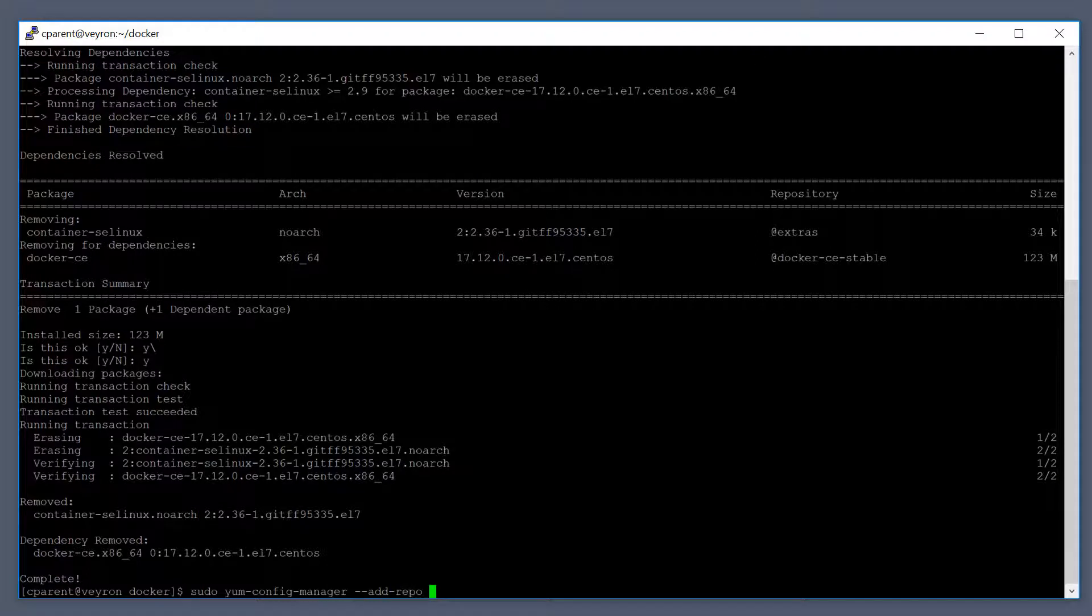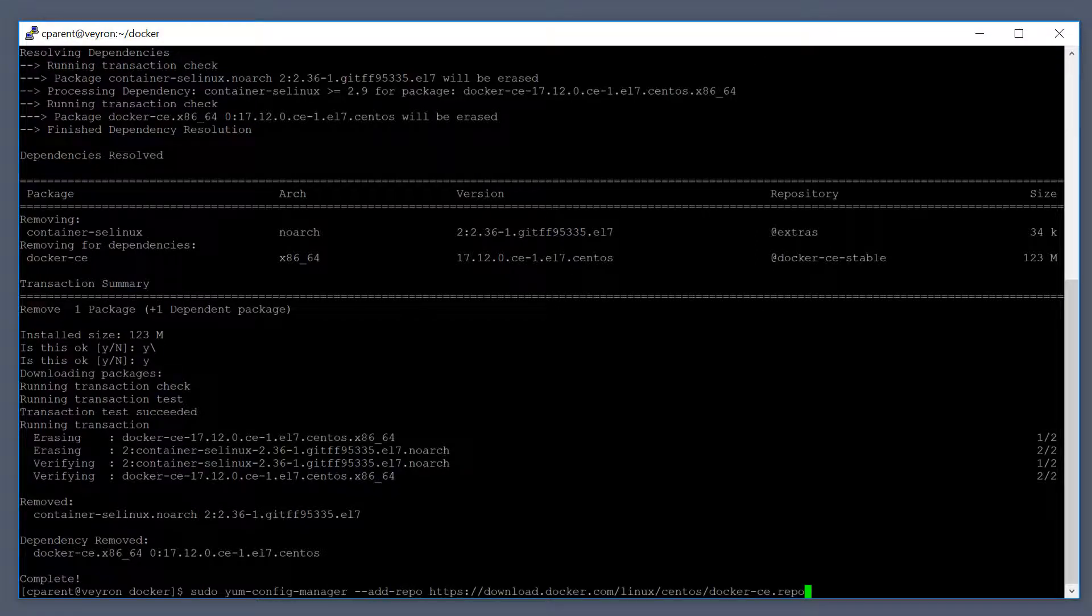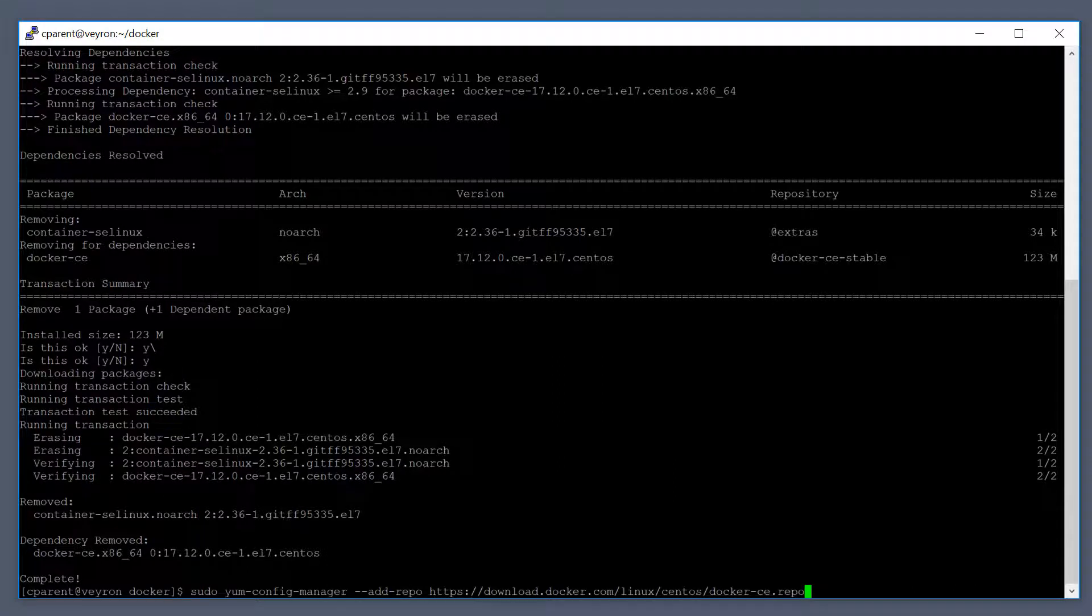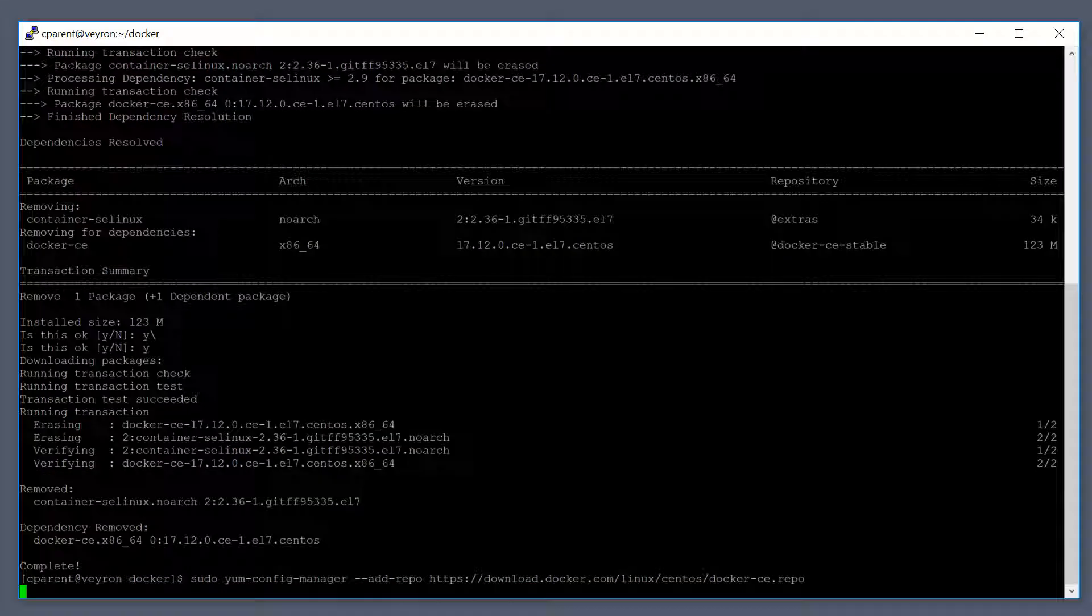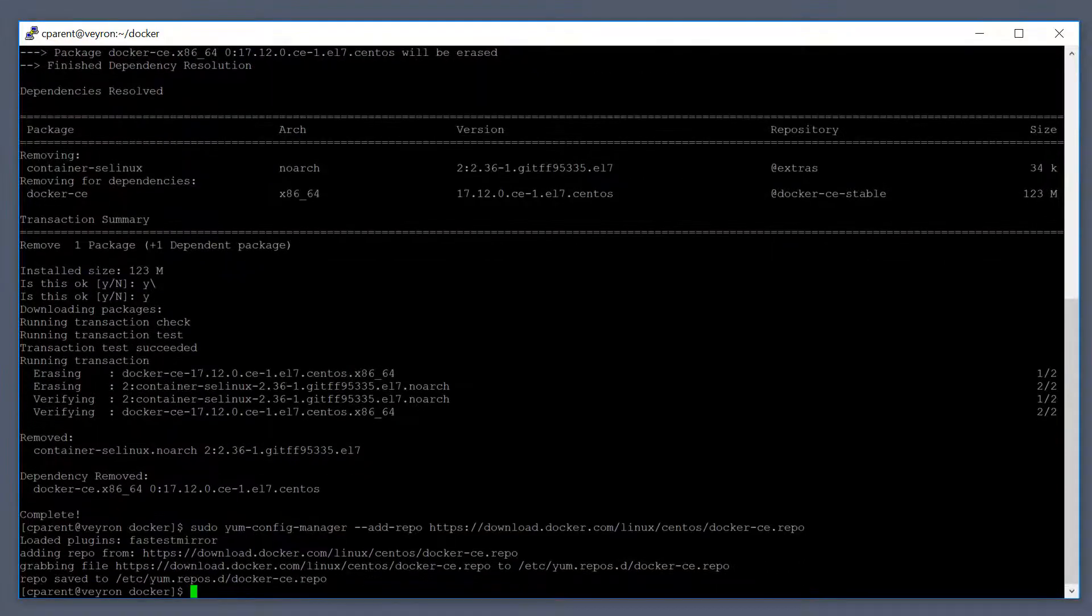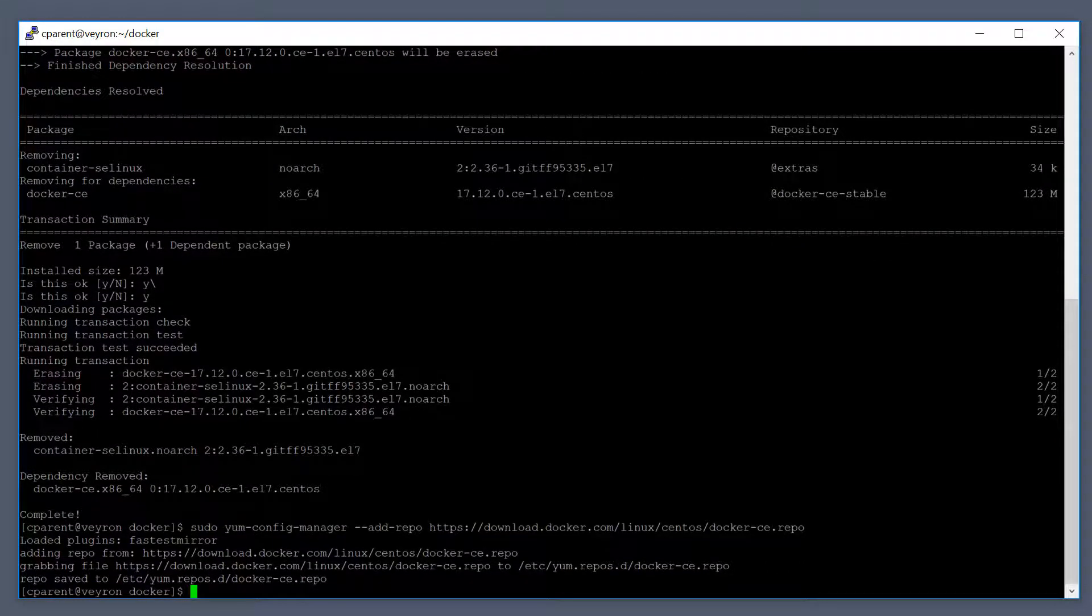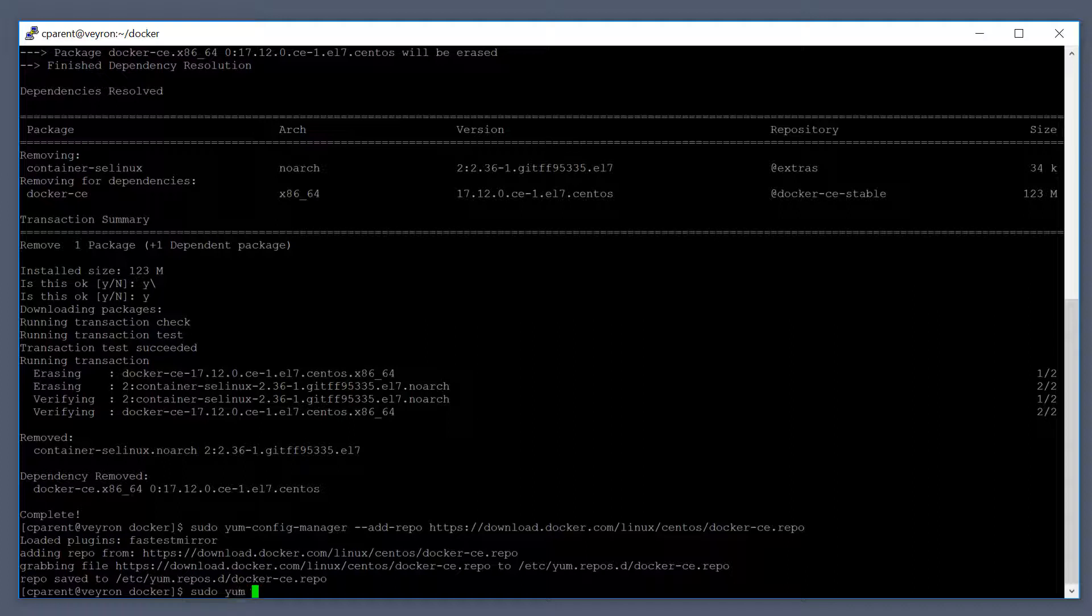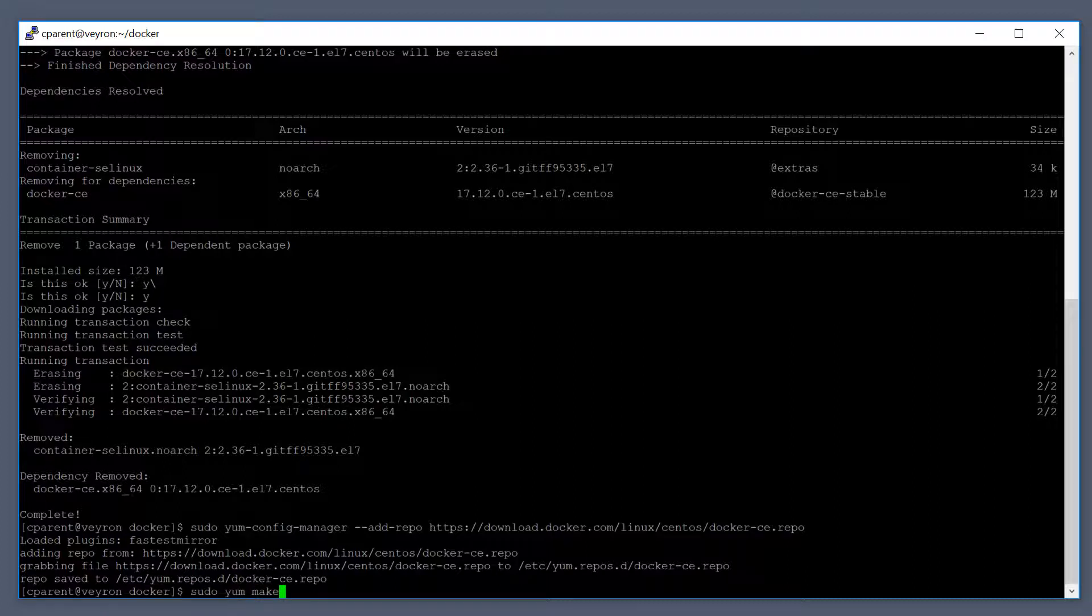The repo address is download.docker.com. I'll post links to this in the description below. Go ahead and add the repo to your package manager. Then we can do a makecache to update the cache for the package manager.